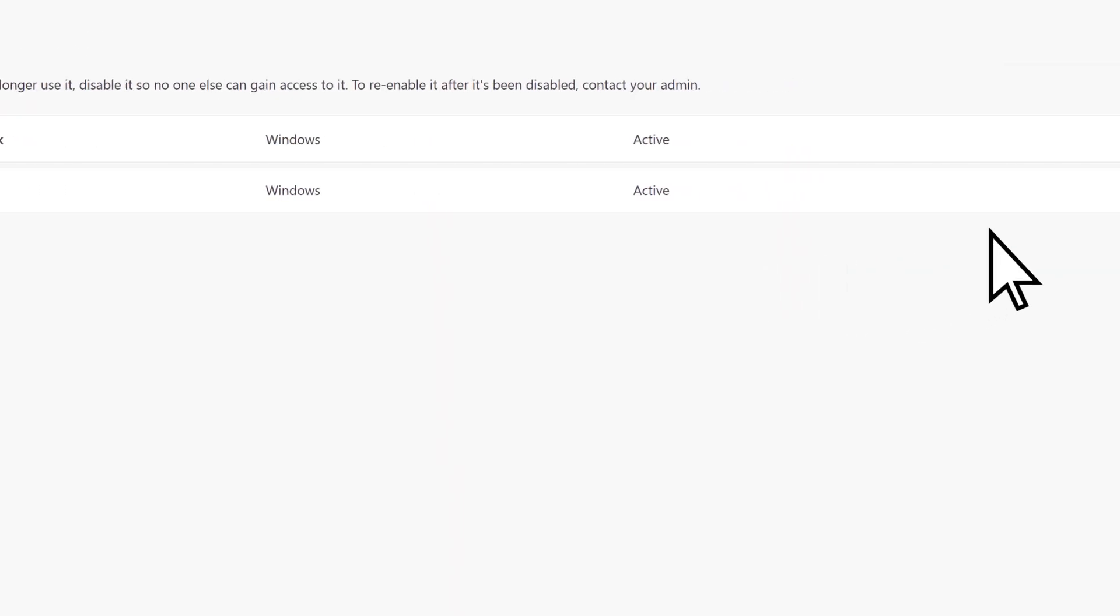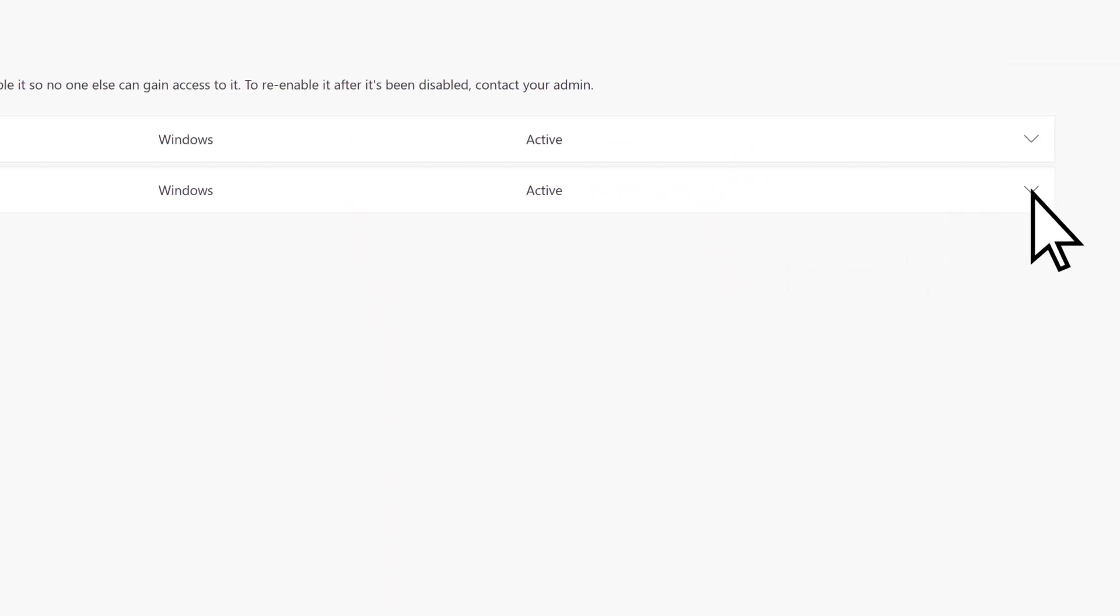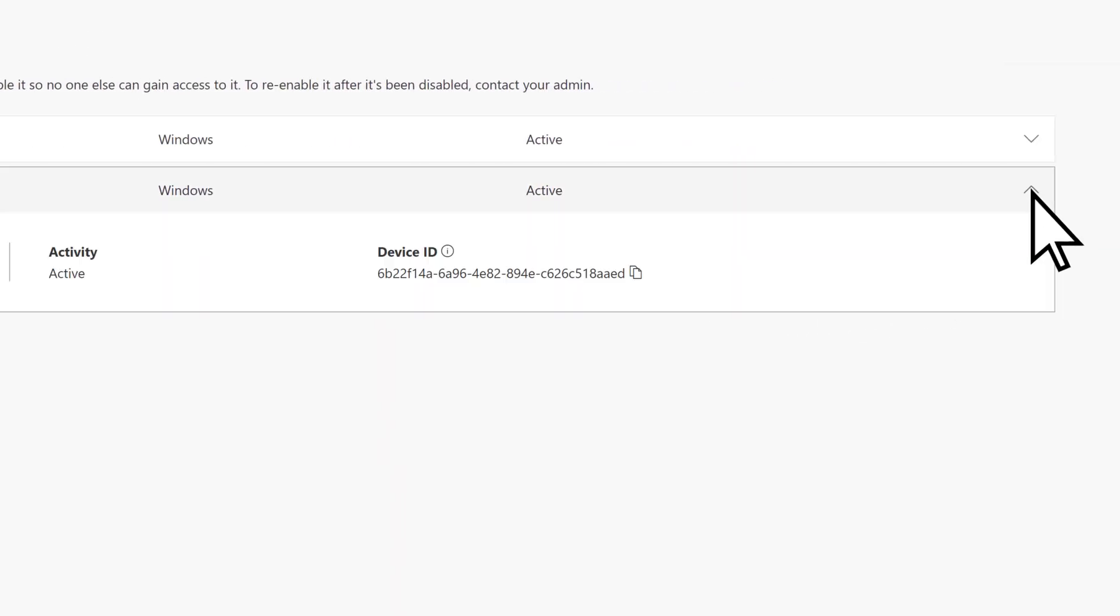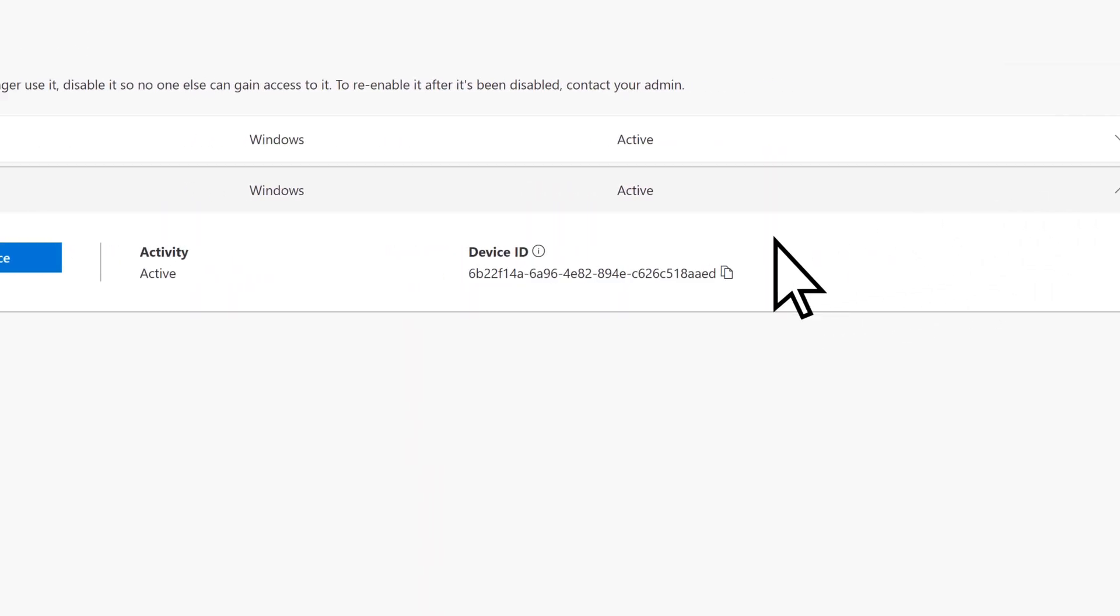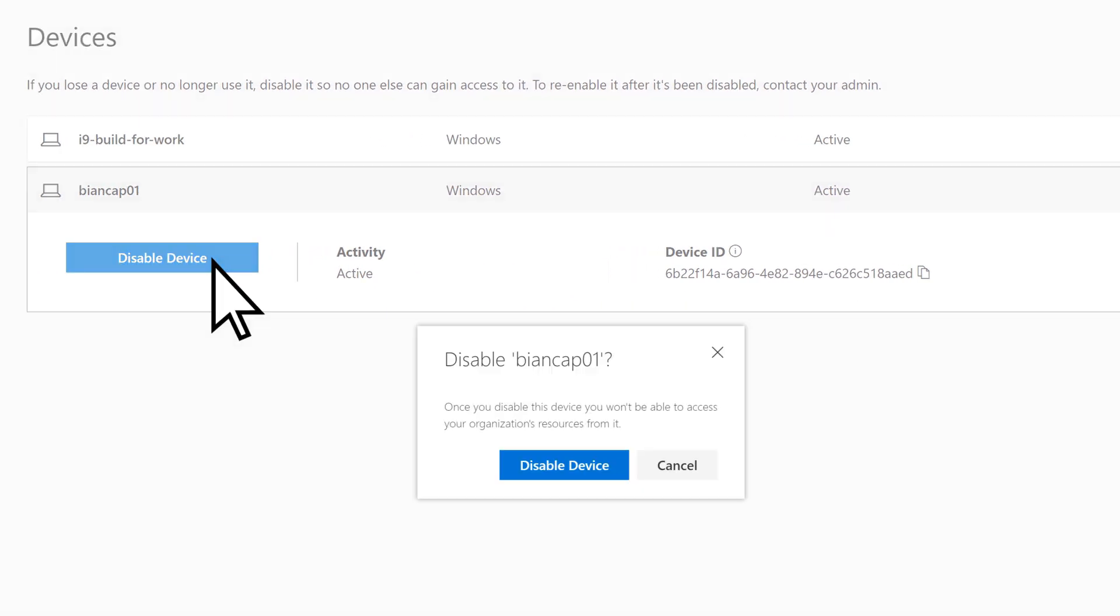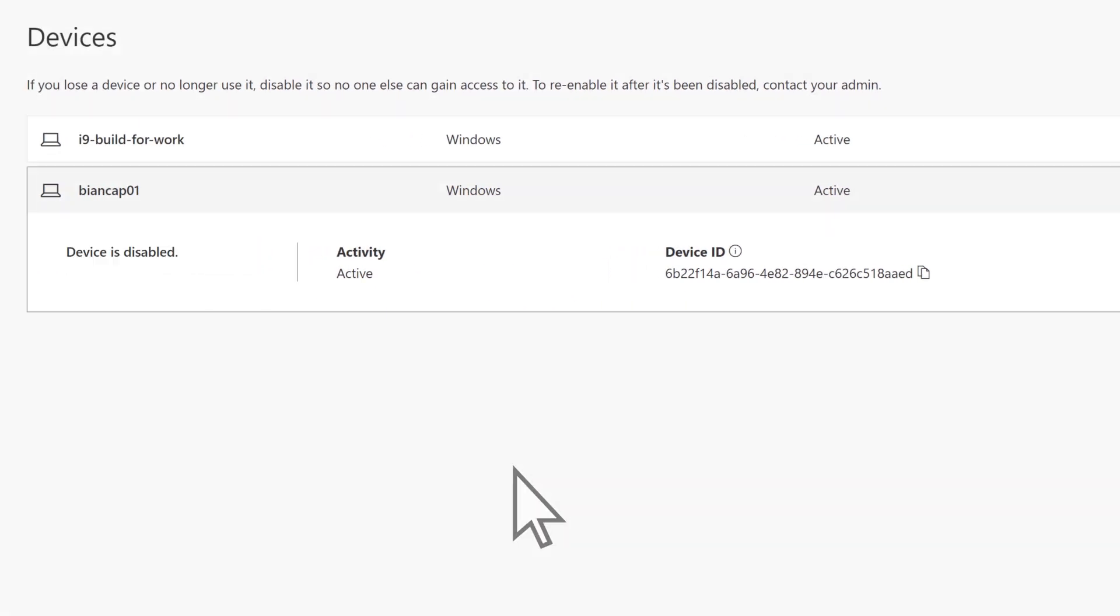Expand the device you'd like to disable, select Disable Device, and Disable Device again. You'll be notified that the device is now disabled.